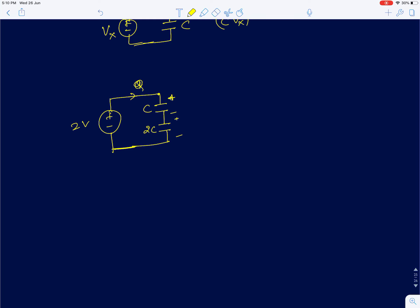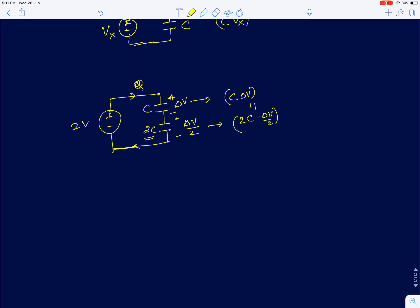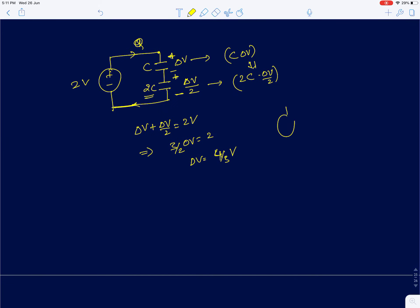The charge Q transferred from the source to the capacitors is the same for both capacitors because they are in series. Let delta V be the voltage across the first capacitor C; then since charge is the same, the second capacitor 2C must have a voltage of delta V by 2. So C*delta V equals 2C*(delta V/2), confirming equal charge. From KVL: delta V plus delta V/2 equals 2 volts, giving delta V equals 4/3 volts. So the voltage across C is 4/3 V and across 2C is 2/3 V.